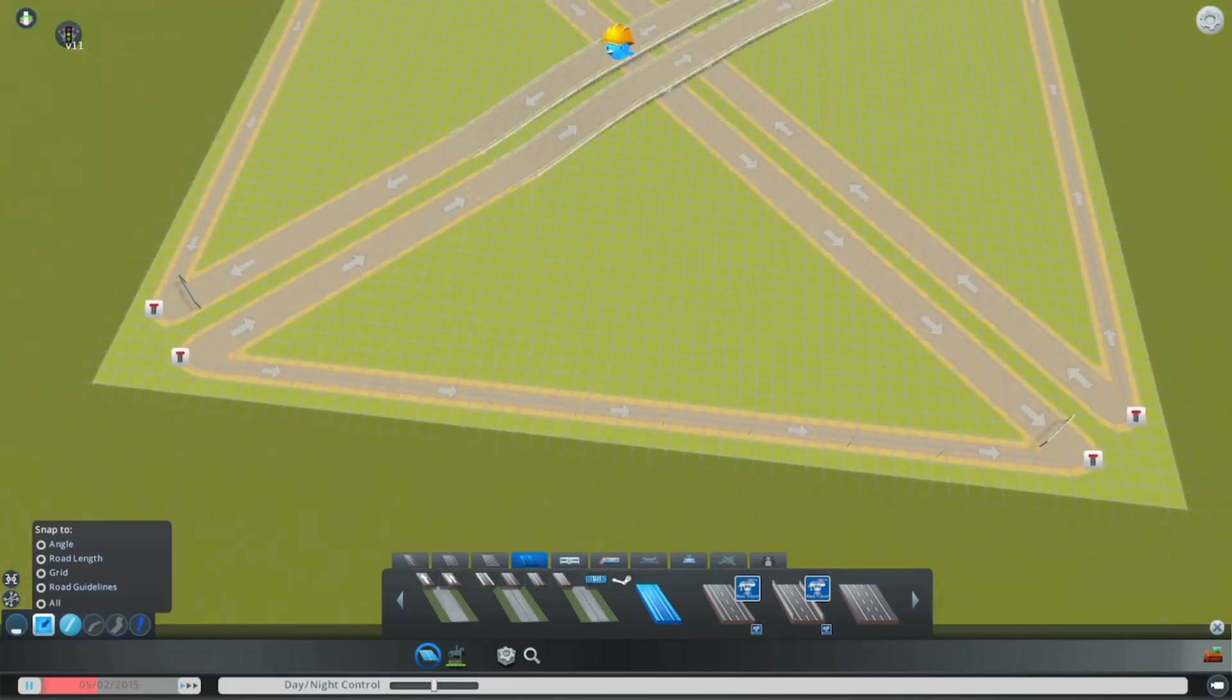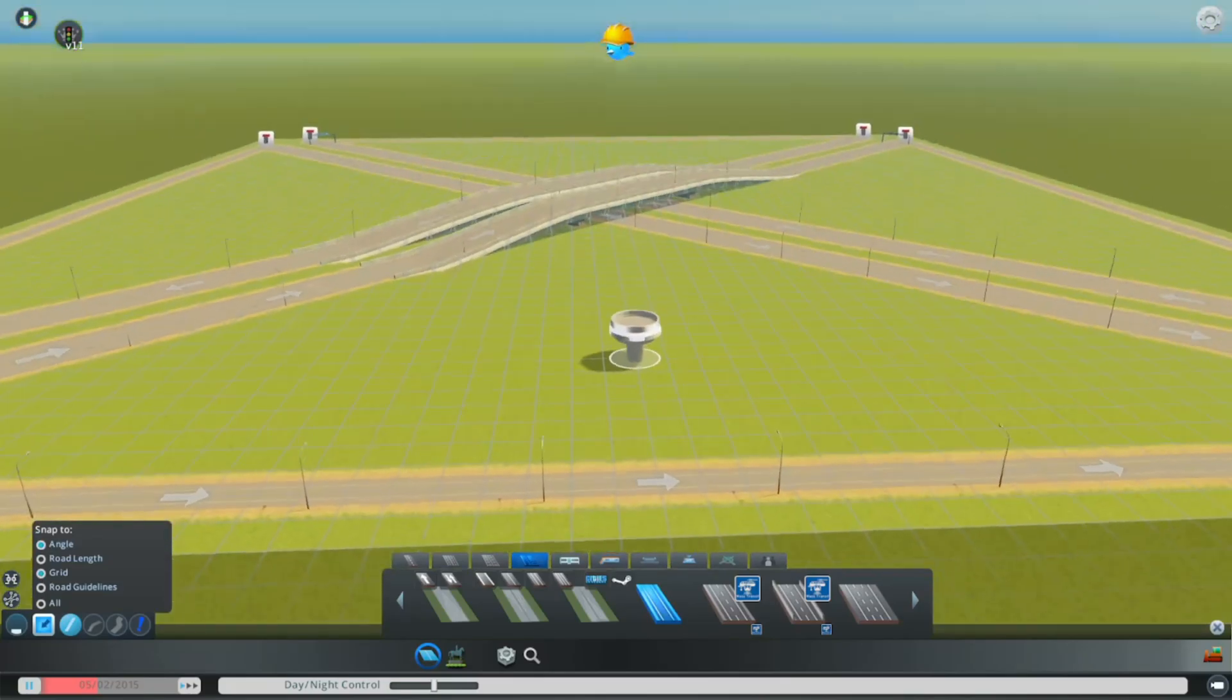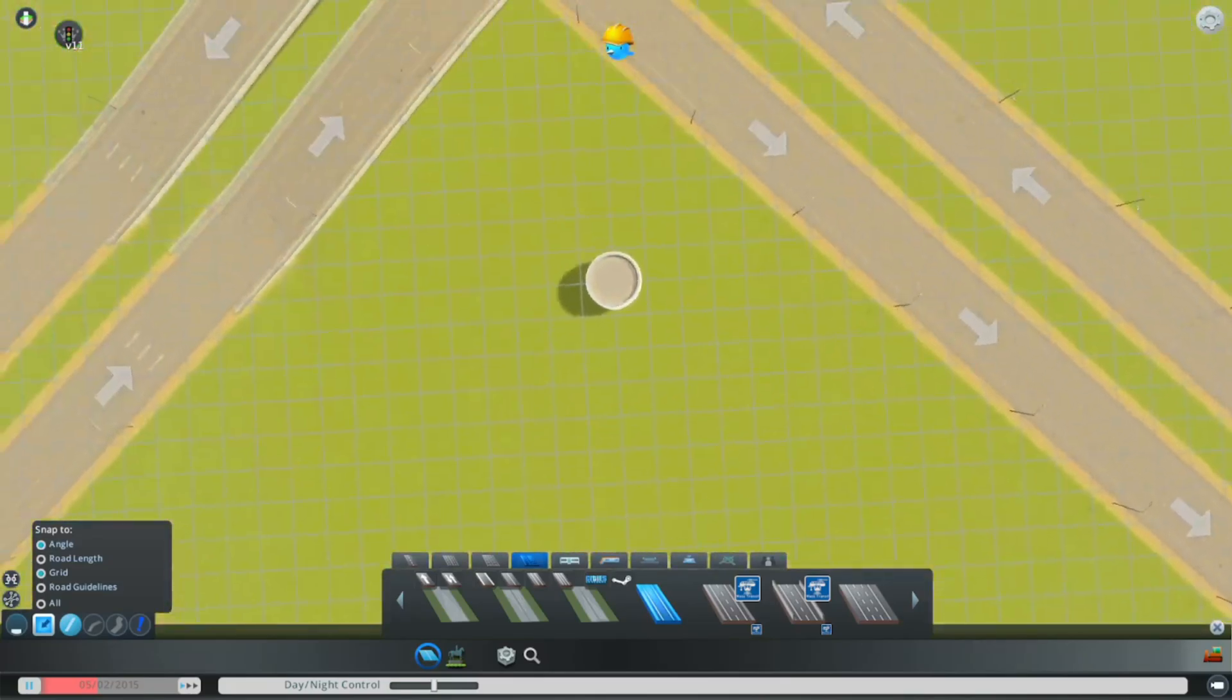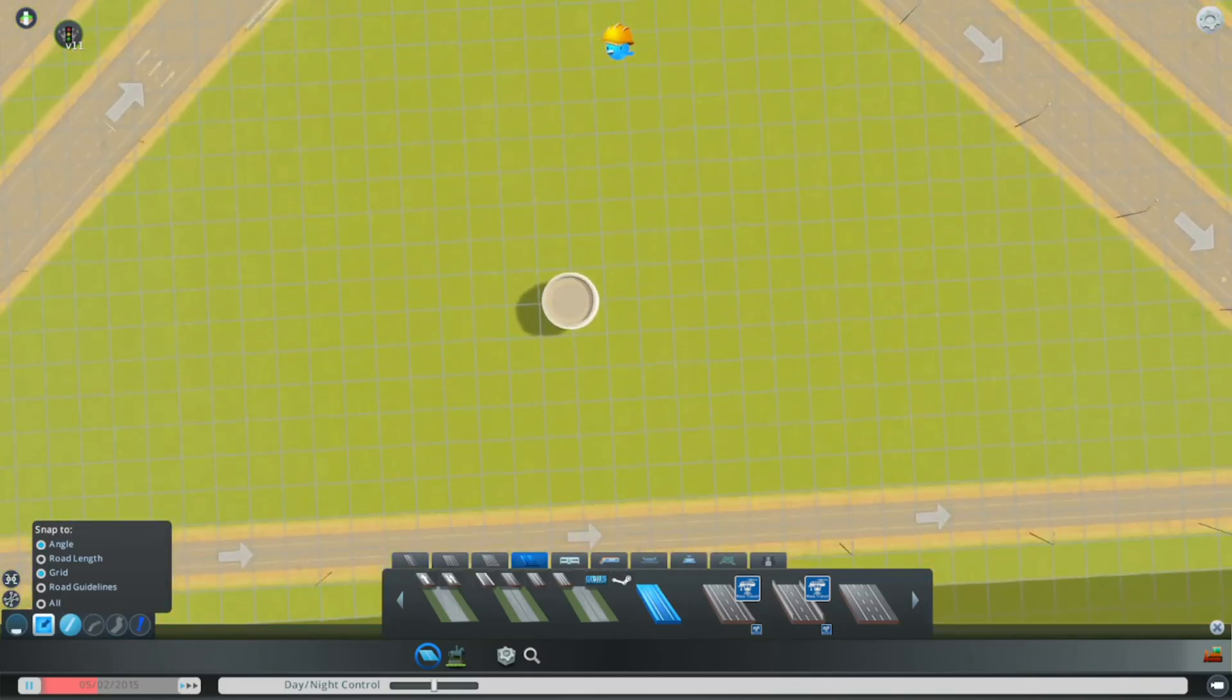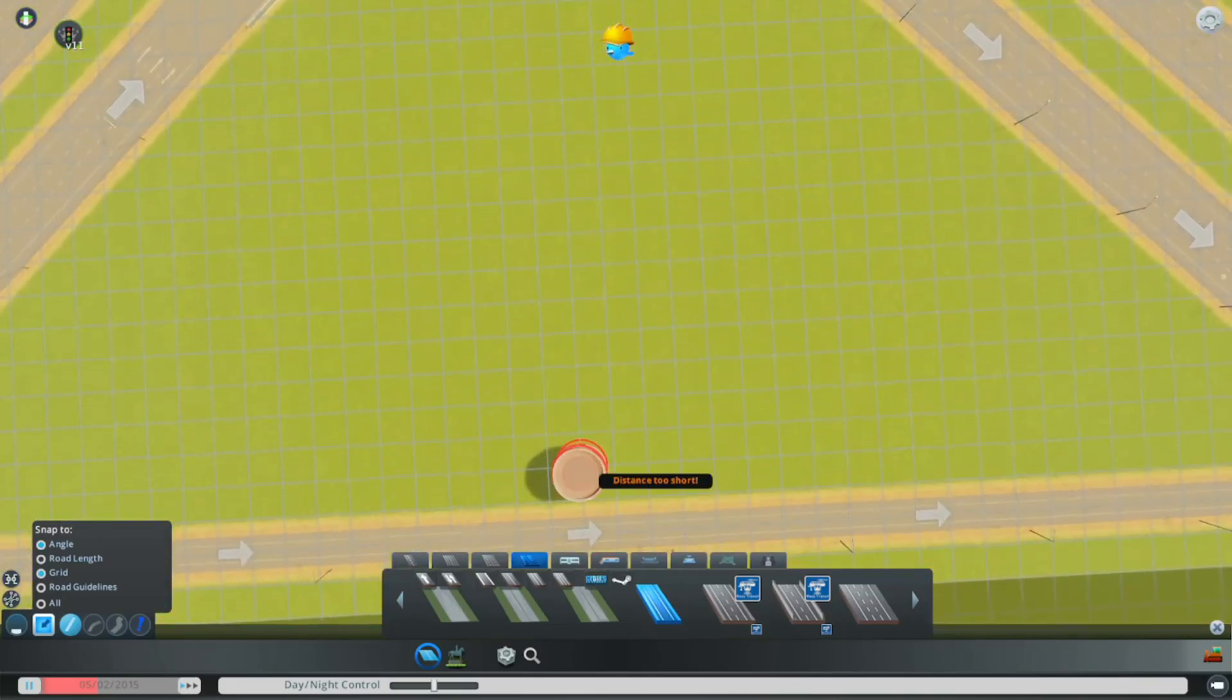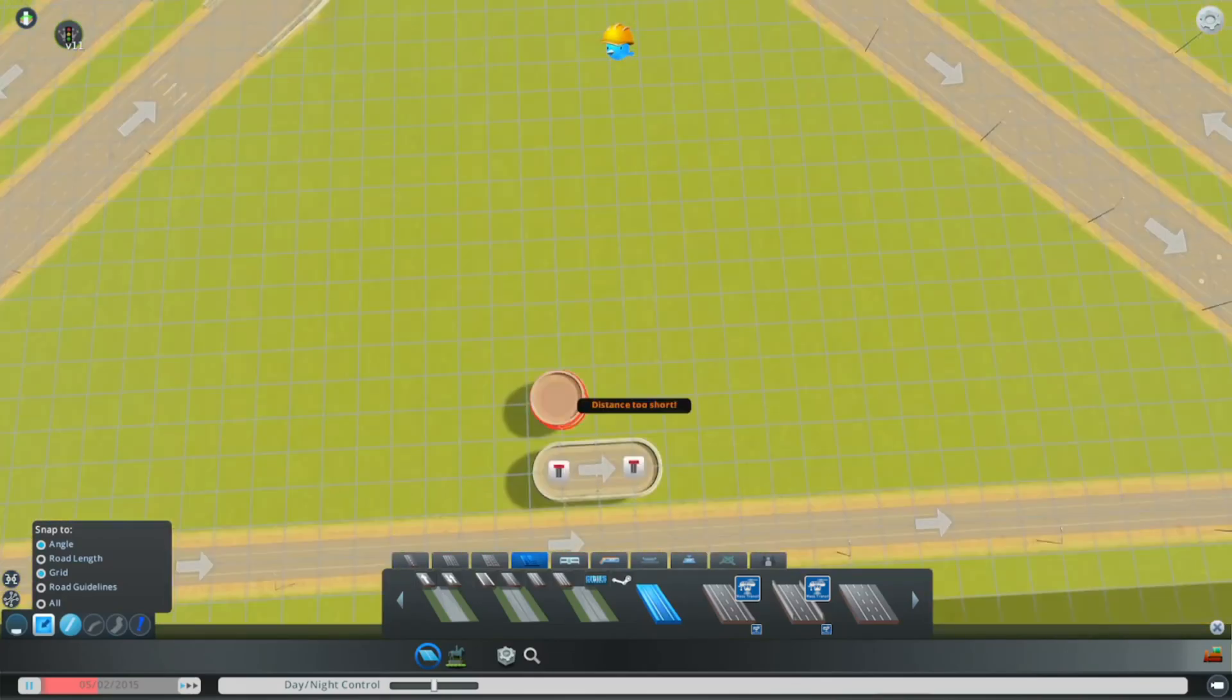Turn on grid and angle. I'm going to go to the very center and I'm just going to build out like this.